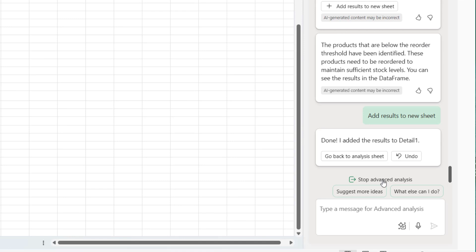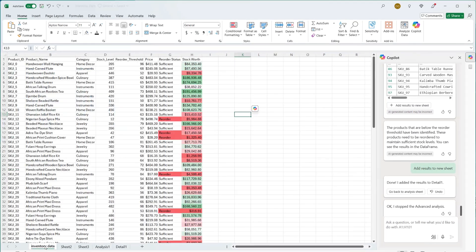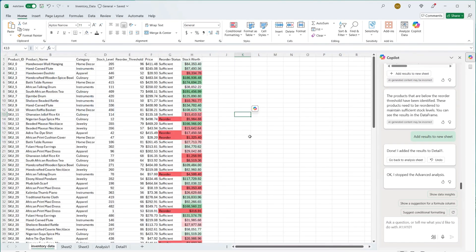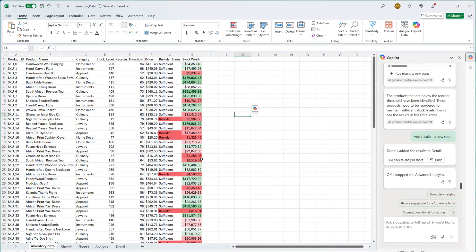I'm going to stop. When I click on stop, it basically stopped. And that way I can go back to my inventory data and start doing much more.